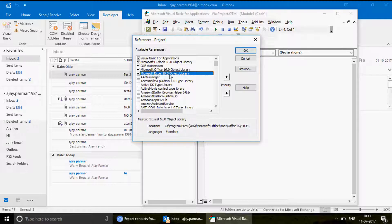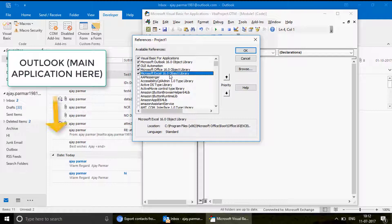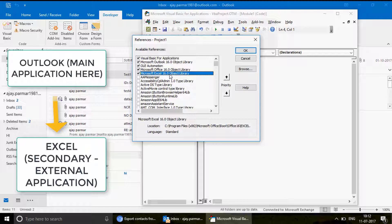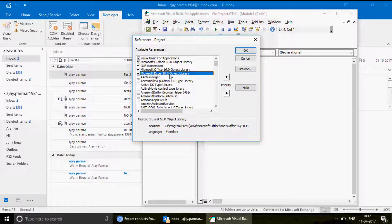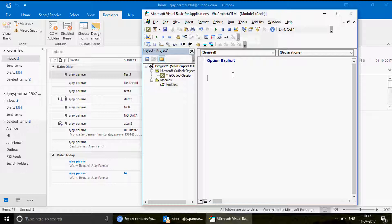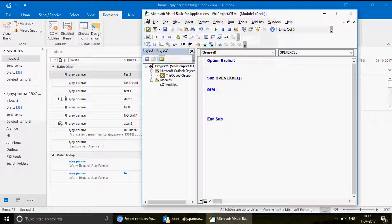We're activating the Excel library because we want to open the Excel application from Outlook. If you want to control Excel from Outlook you can do that — we'll cover the controlling part in the next video. In this video we're specifically talking about how to open Excel. So once you have the Microsoft Excel 16.0 Object Library activated, click OK and we'll write a few lines of code. Create a macro: Sub OpenExcel.